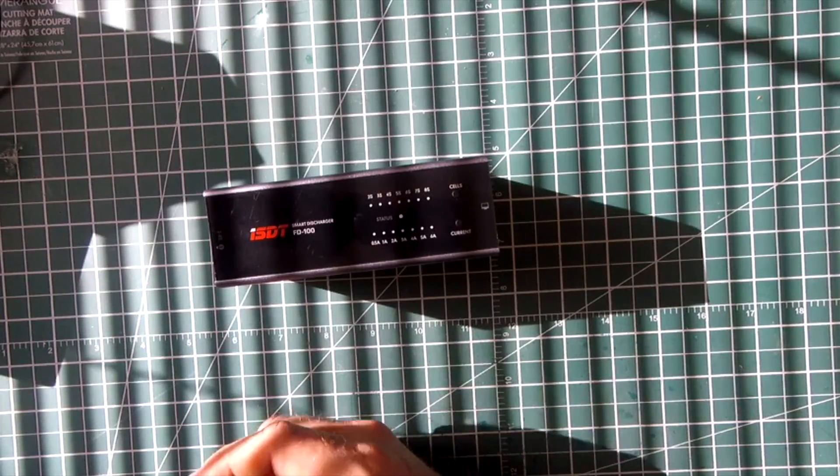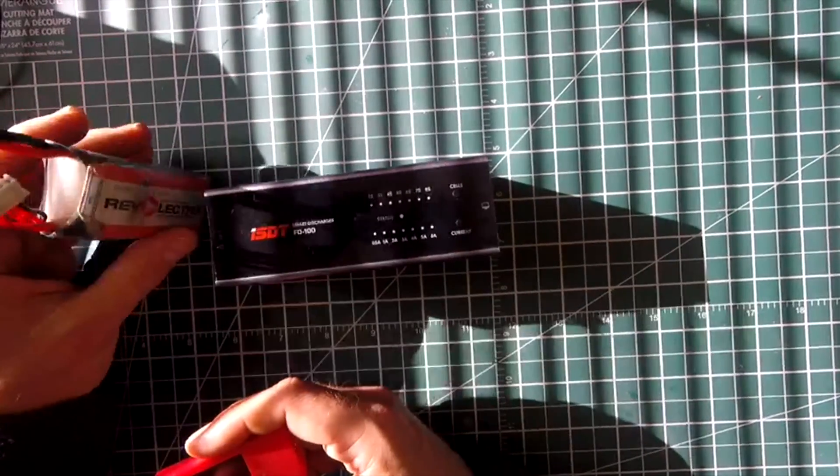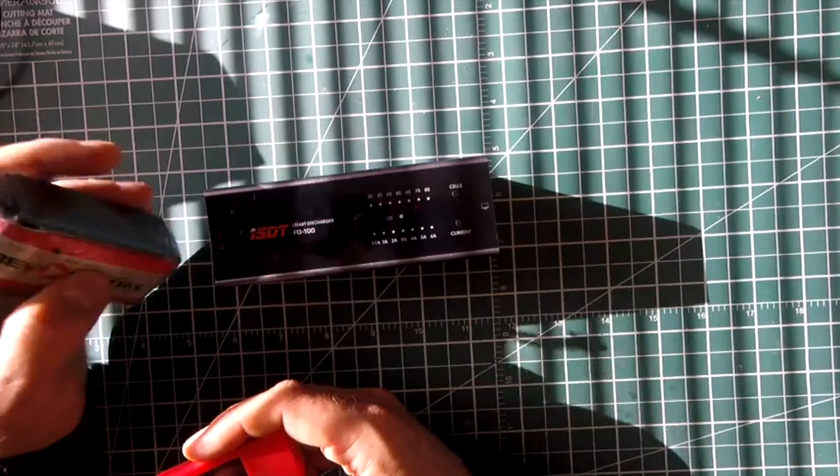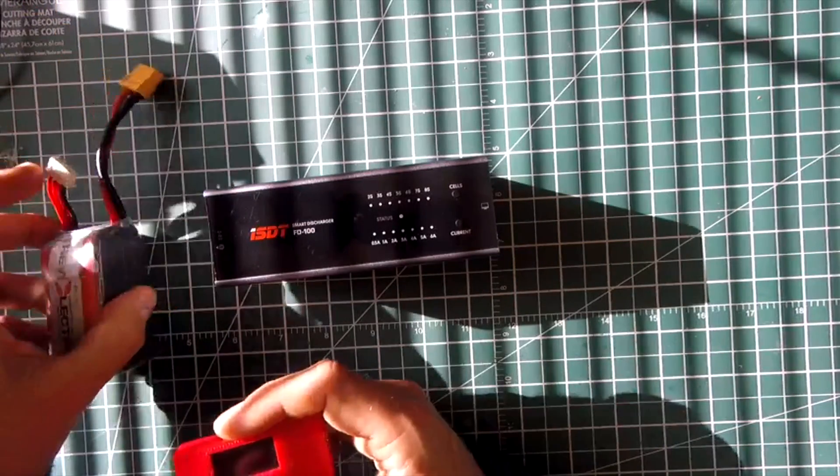If I put one of these on my regular charger that discharges at one amp, it takes almost an hour to discharge.